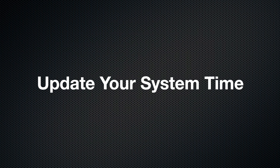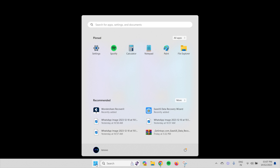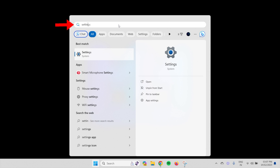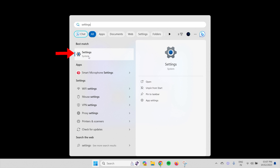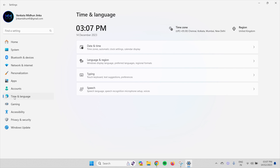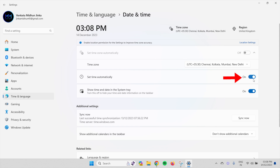Update your system time. Click on the Windows logo available in the taskbar. Then the start menu will open. Click on the search bar and enter Settings in that search bar. Choose the Settings option from the results. Then the Settings window will open. Move to the Time and Language section. There it displays all the related options. Choose the Date and Time option from that list. Check whether the time zone is selected.